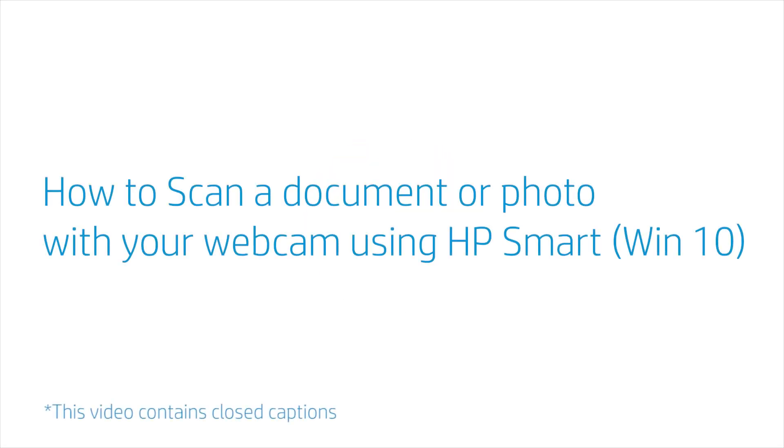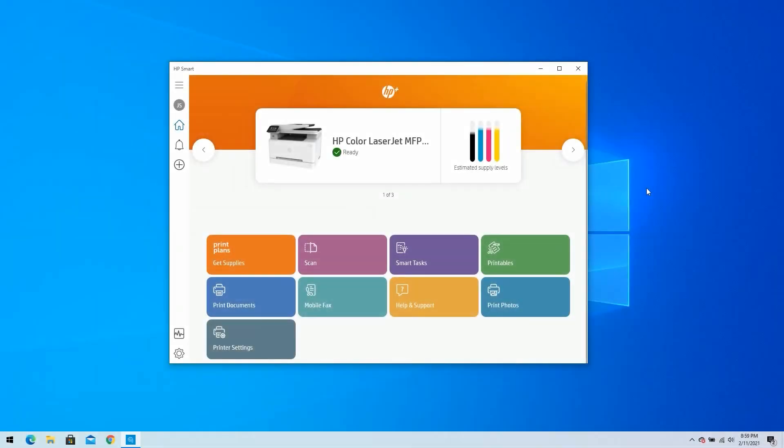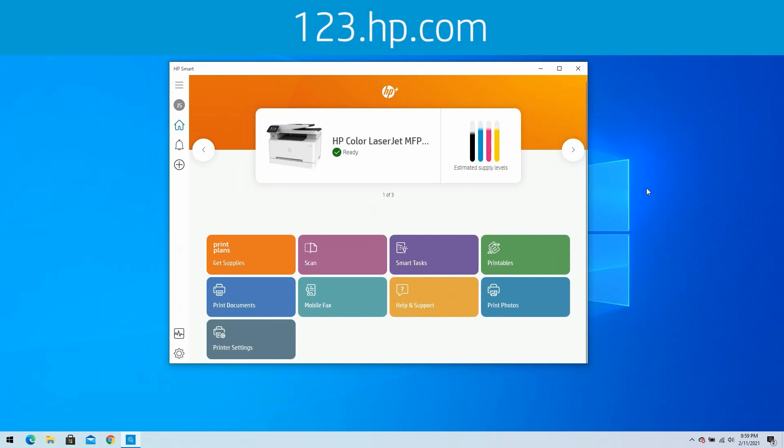How to scan a document or photo with your webcam using HP Smart on Windows 10. Begin by opening the HP Smart app. If you do not have an HP Smart account, go to 123.hp.com and follow the on-screen instructions to download and install the app.